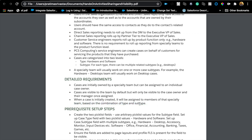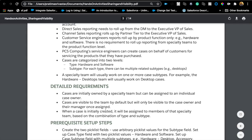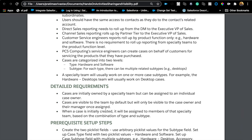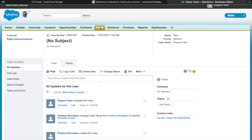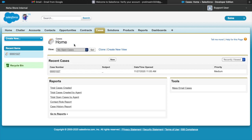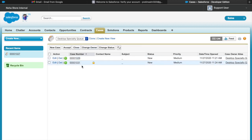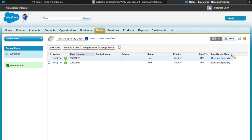So where does the public group come in? If I just read the requirement so far, there's no real need for a public group — queues should sufficiently meet all these requirements. If you're a member of a queue and you get assigned a record, everyone on that queue gets access to the same case. When you create a queue, you'll also get a list view for it. So if I'm logged in as a support user and I created a queue called 'Desktop Specialty Queue,' I'll see all the cases assigned to it with the case owner showing as 'Desktop Specialty.'